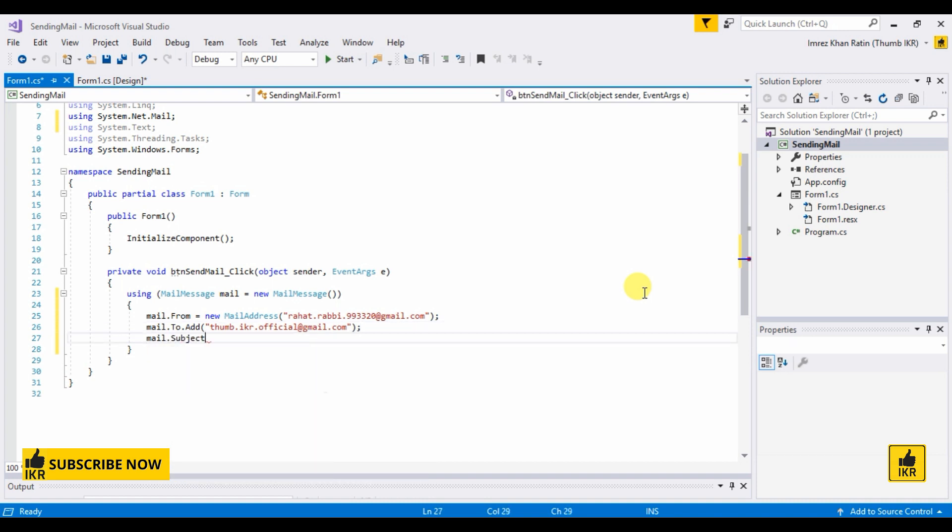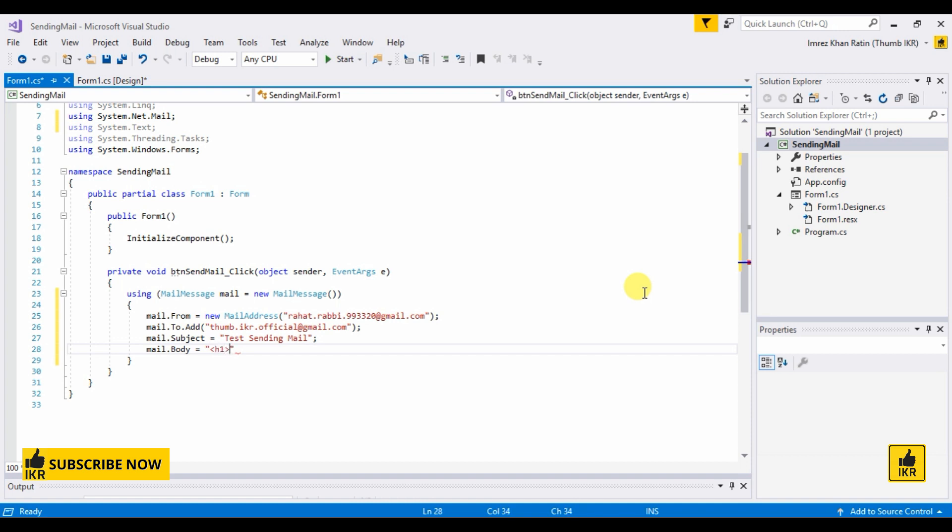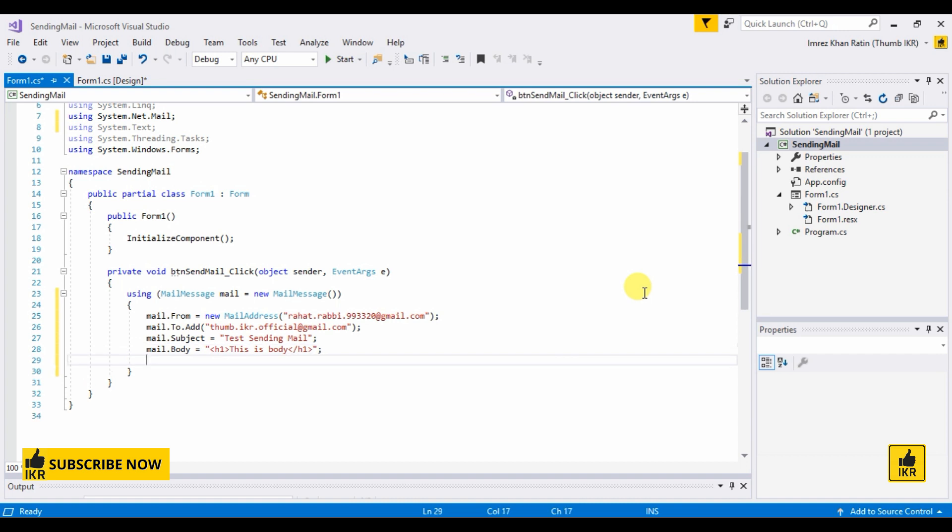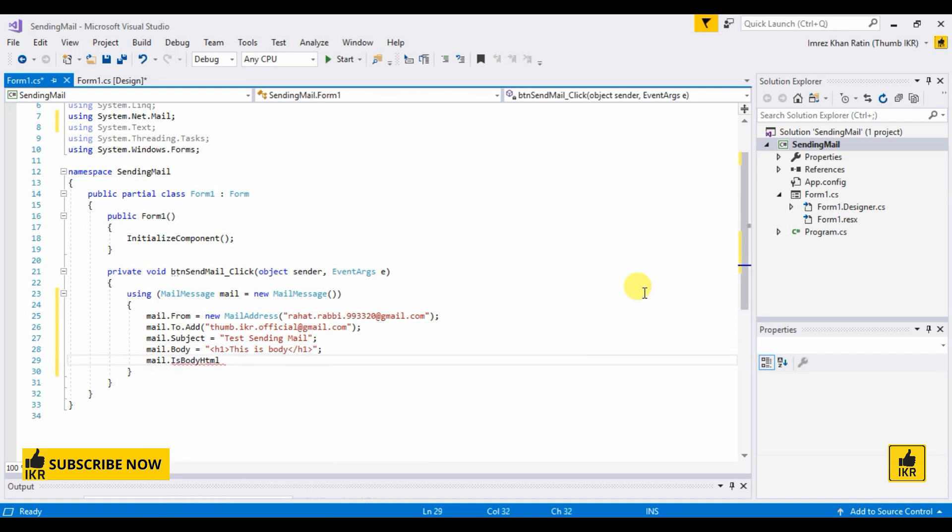Mail to, subject sending mail, body. In this body part we can use any HTML tags. I'm going to use H1. This is body. Body HTML is true.